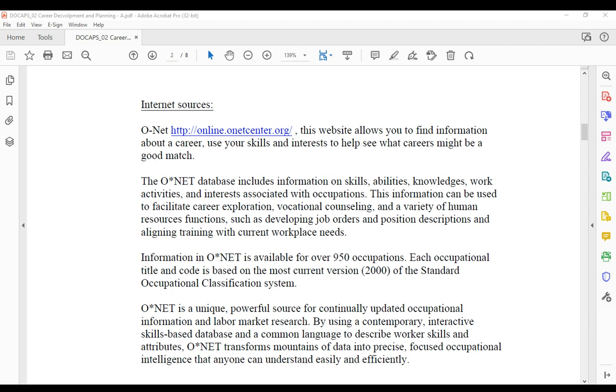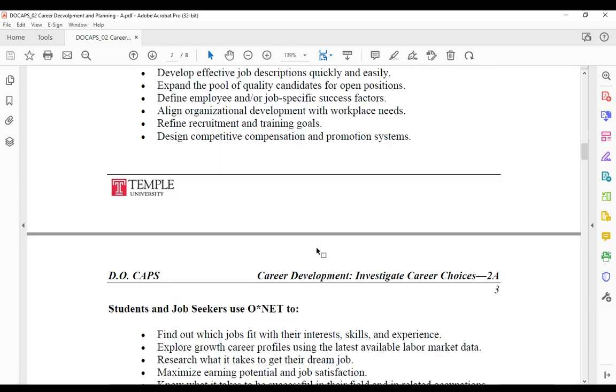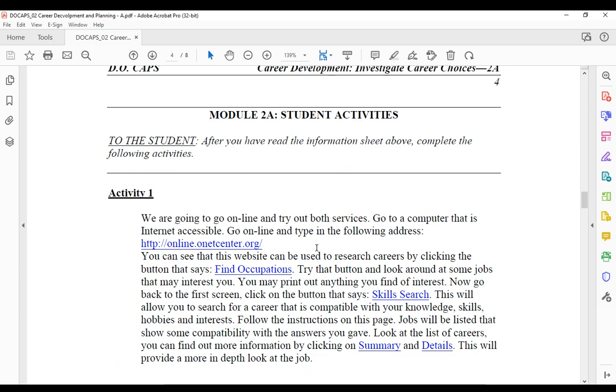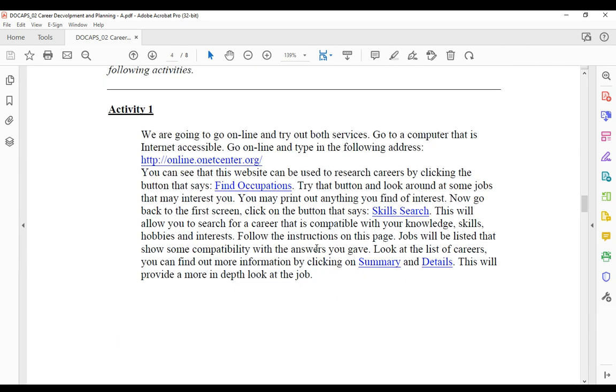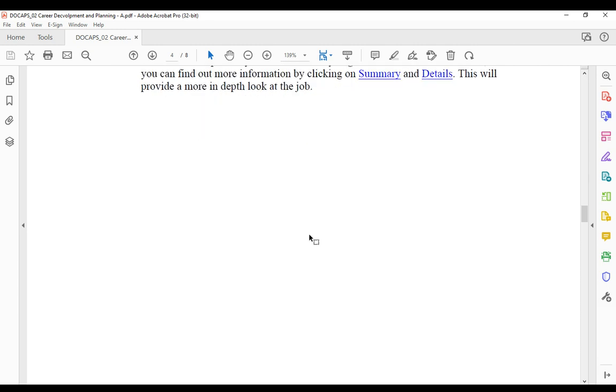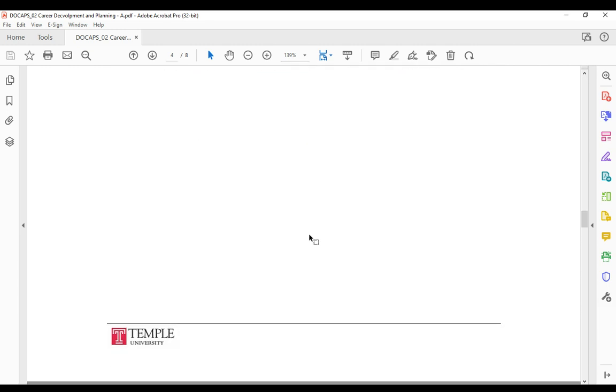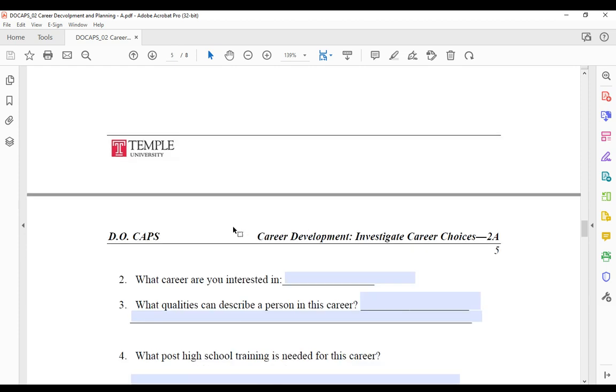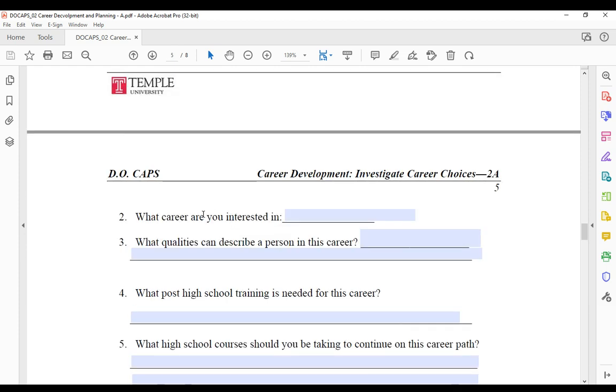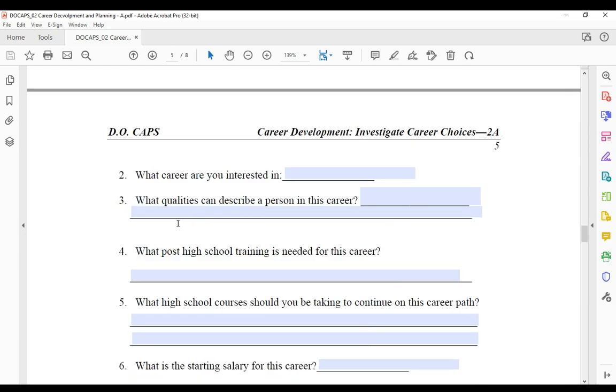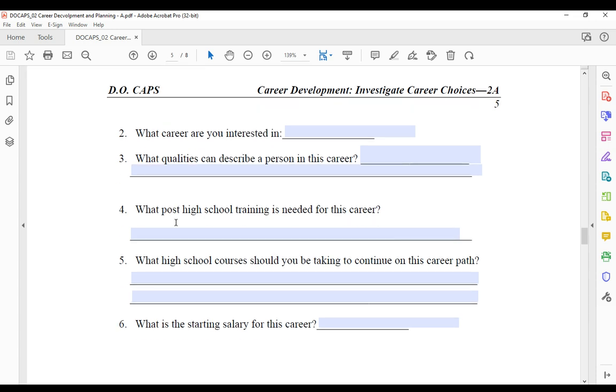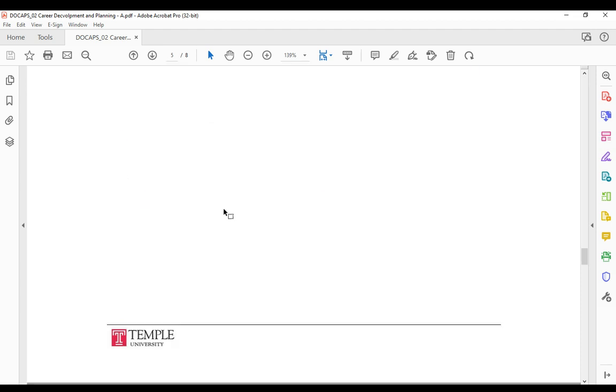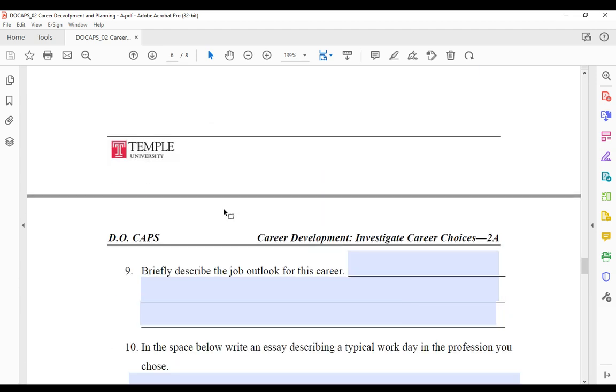So with the worksheet, what I would like you to do is on the last couple pages, you're going to go to O*NET. I want you to click find occupations and search for a job. When you search for an occupation, you're going to be answering these questions. I know the numbers are wrong and I'm sorry about that. But answer what career are you interested in, what qualities can describe a person in this career. You'll be able to answer all of these questions by looking through your O*NET page.